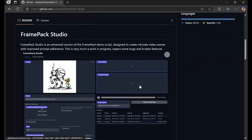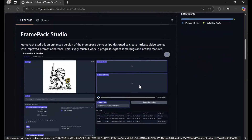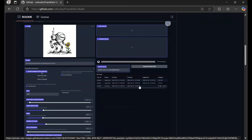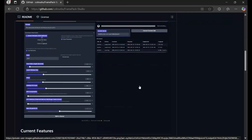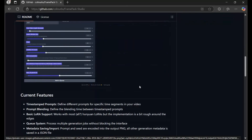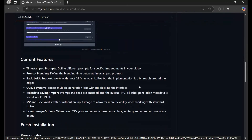To install this locally you need at least an 8GB 30 or 40 series NVIDIA GPU, Python 3.10.11, FFmpeg, Visual Studio, and at least 100GB of hard drive space in your C drive.